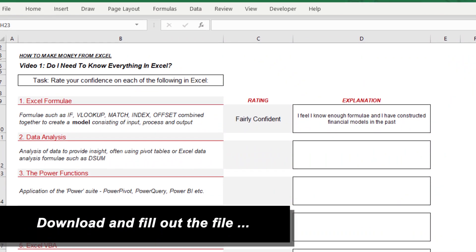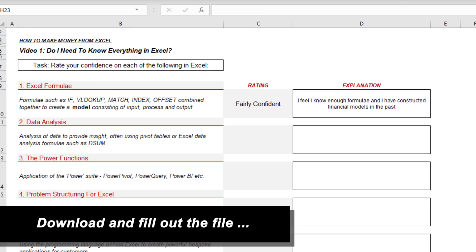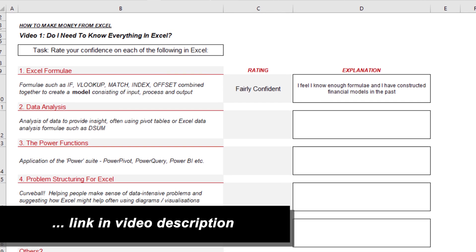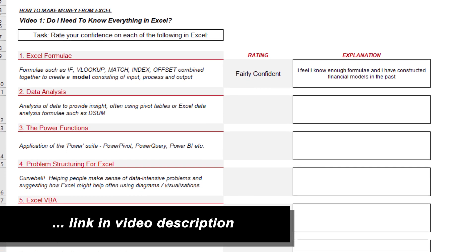I've put together a support file to help you think about how these things might affect you and your career. Link in the description below this video — go ahead, download the file and complete it. It's going to get you thinking about how you might make money out of Excel.